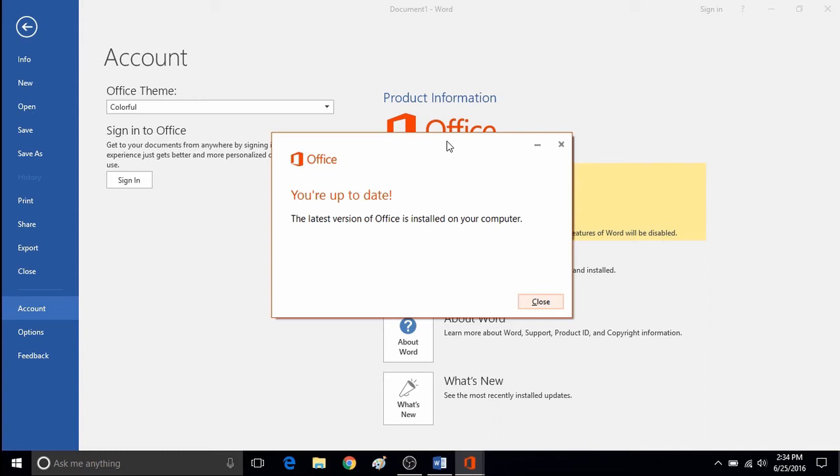Otherwise, if there are no updates to be installed, it will say that everything is up to date and then you can close out the checking for updates window.